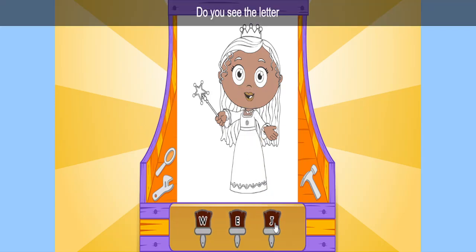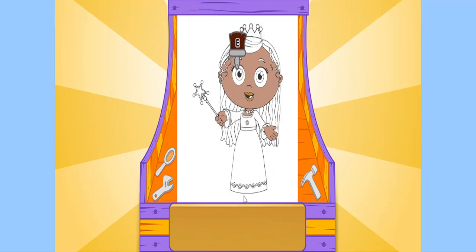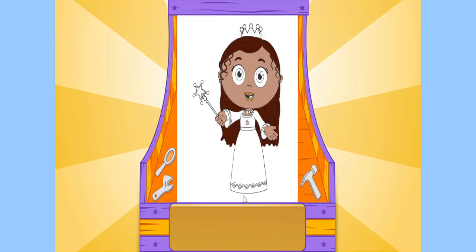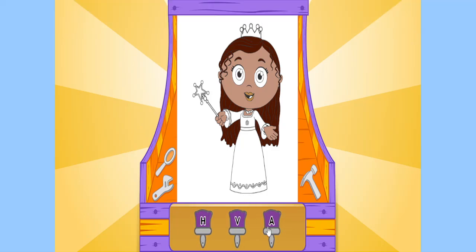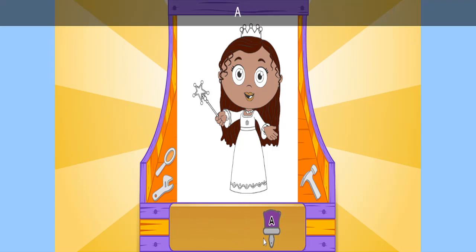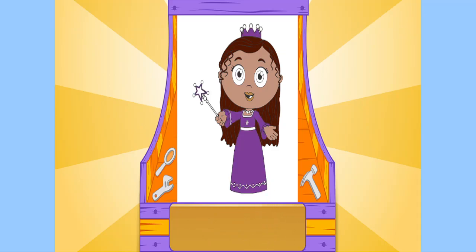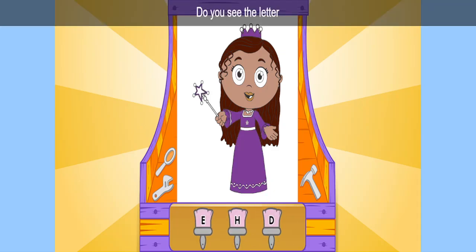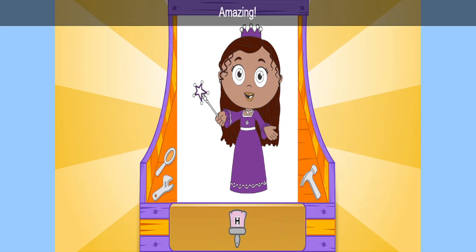Do you see the letter E? E? That's it! Do you see the letter A? A? Terrific! Do you see the letter H? H? Amazing!